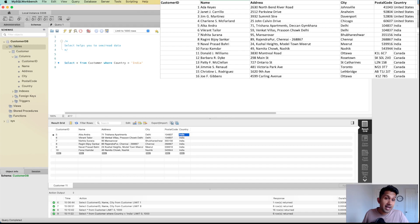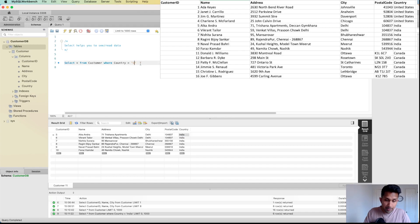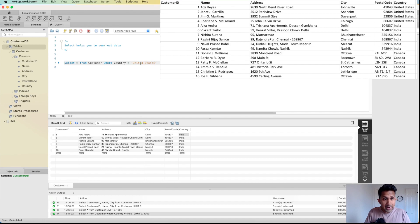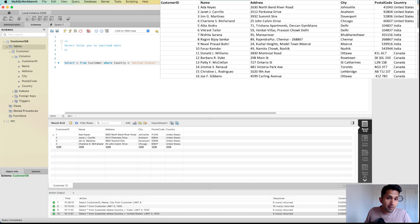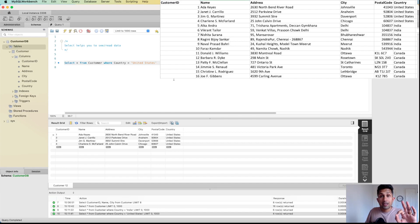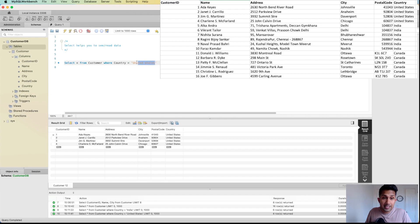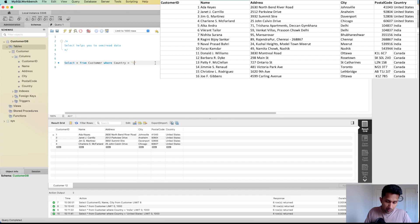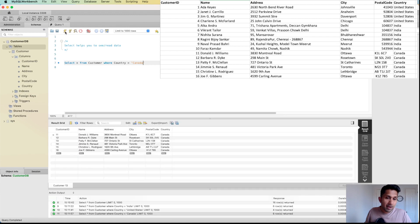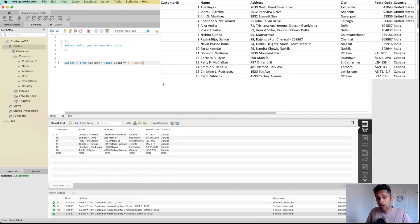Similarly, I can type in United States and click on run. Now I am getting the list of customers who live in United States. The final country is Canada. Let's do Canada. If I run this, then I will see a list of all the customers who live in Canada.